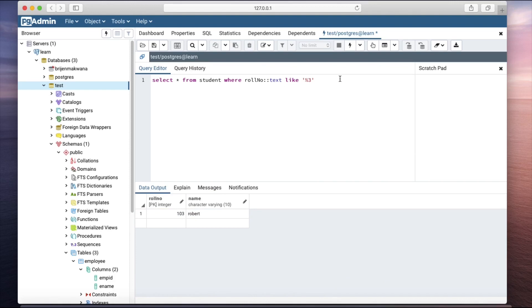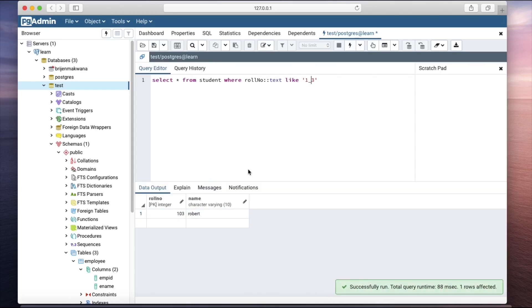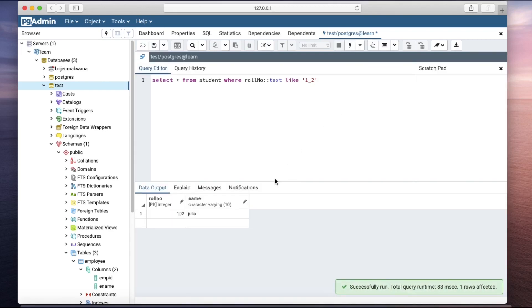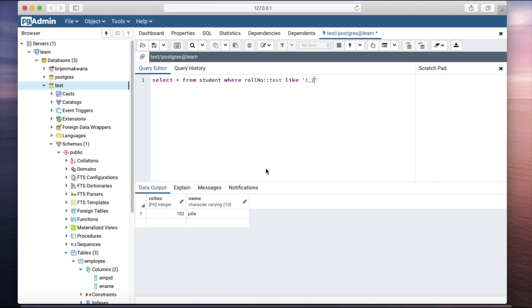I can also modify this — the first digit must be one, the middle can be anything, and I add an underscore. As you can see, it works correctly. Basically, this is how you can use wildcards with the LIKE operator to improve your search results. Thanks for watching.